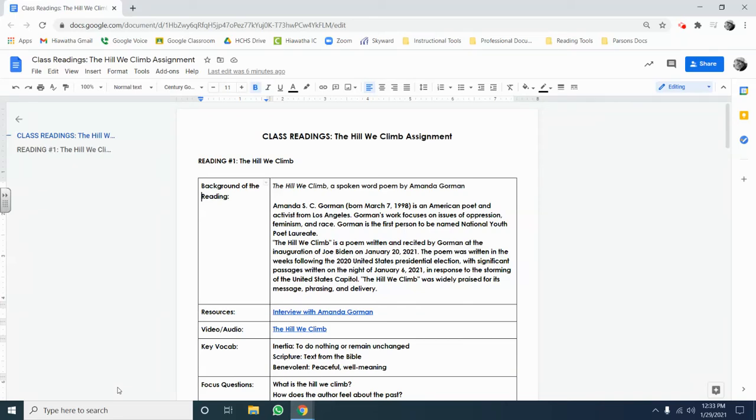Hey folks, welcome back. It's time to talk about annotations, which is a very important strategy that we use in Foundations of Literature 1.